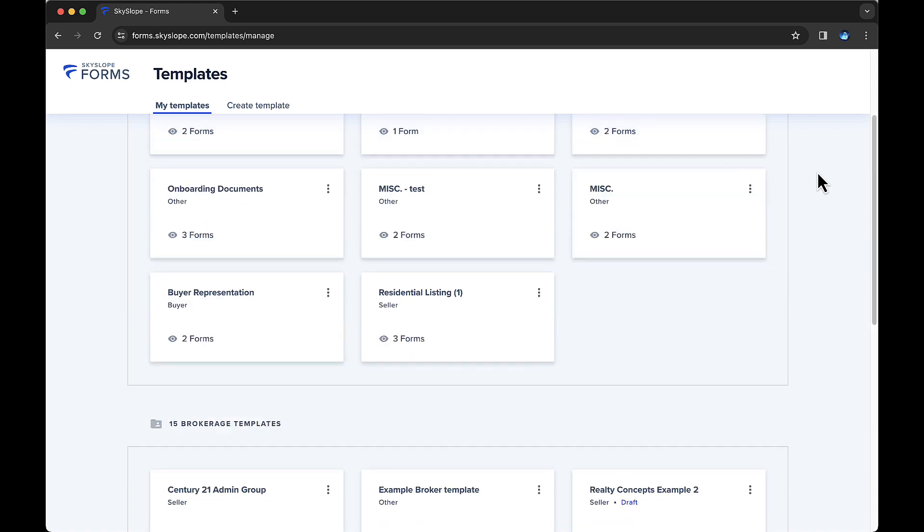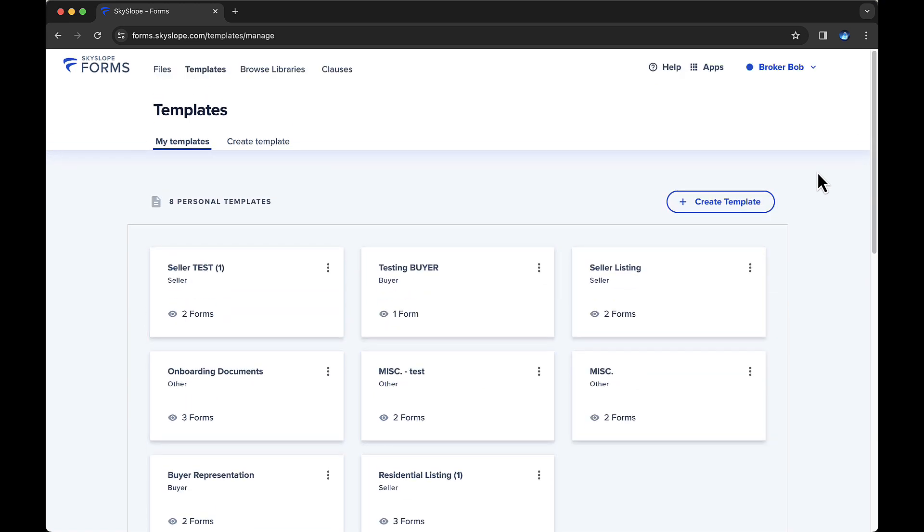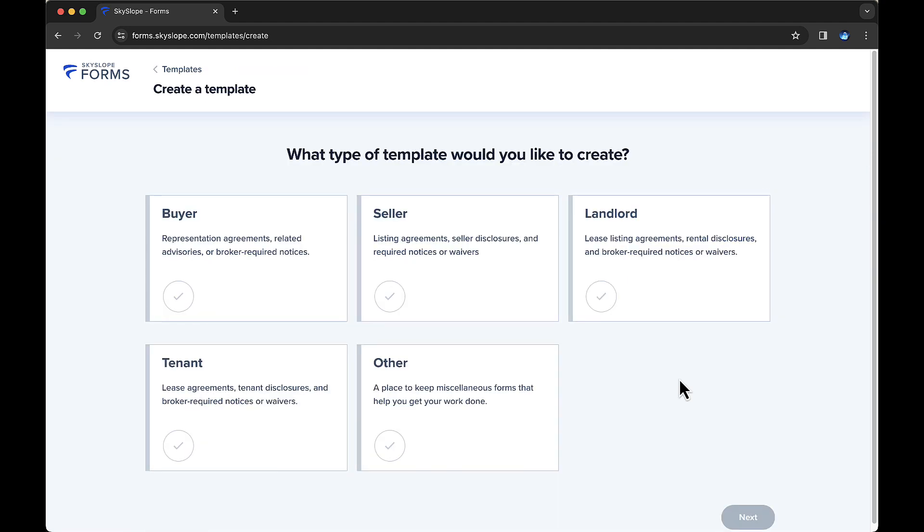Let's create a new Brokerage Template together. Click the Create Template button in the upper right, and then select the type of template you'd like to create. Specifying the template type ensures that only applicable templates appear when creating a forms file of that representation type. For example, in today's demo, I'll go with the seller type, which means this template will only be available for files with seller representation.